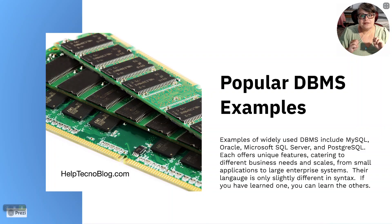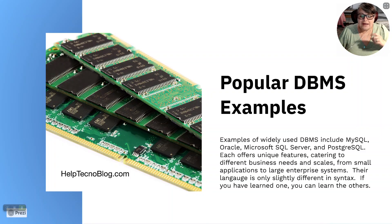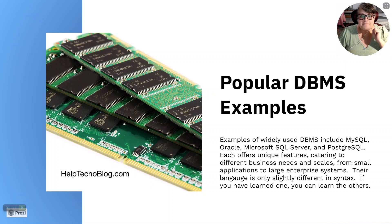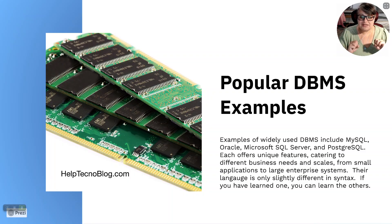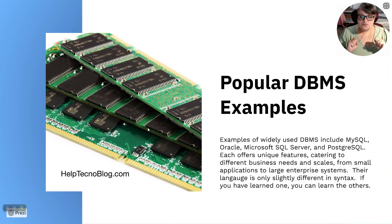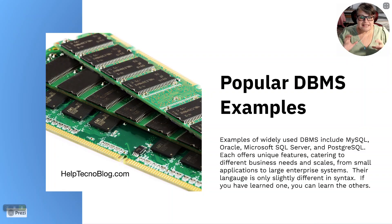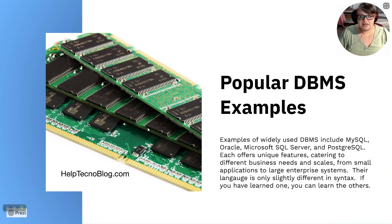Popular database management system examples. Examples of widely used database management systems include MySQL, Oracle, Microsoft SQL Server, and PostgreSQL. Each offers unique features catering to different business needs and scales. From small applications to large enterprise systems. Their language is only slightly different in syntax. If you have learned one, you can learn the others.